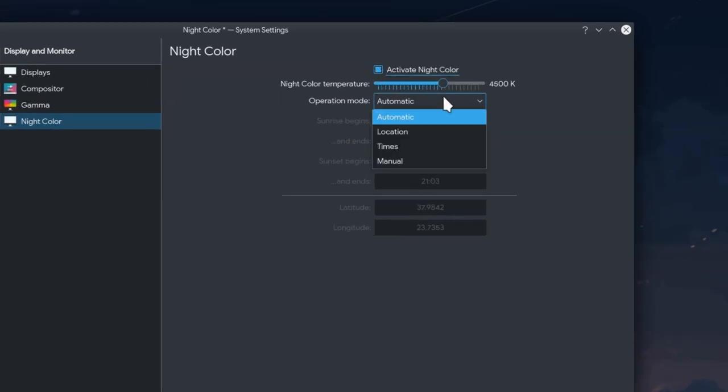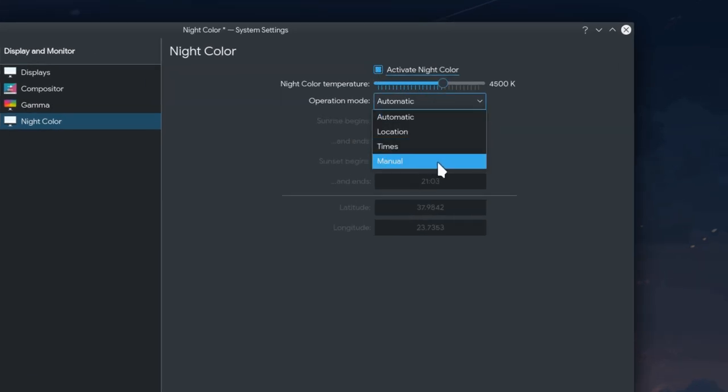The night color now has a manual mode, but I'm not really sure what it's supposed to do because we can't change anything.